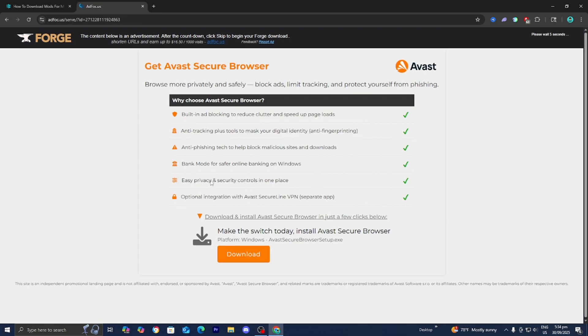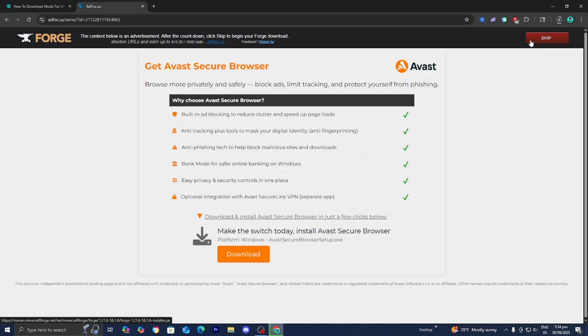It is going to bring you to a page that looks like this — make sure you don't click on anything. All you need to do is wait around 5 seconds and then you're going to see a button that says Skip. Go ahead and press on Skip, and now it is going to install the mod loader.